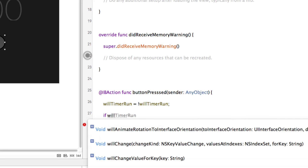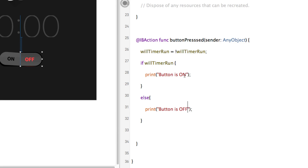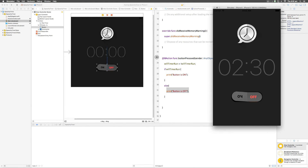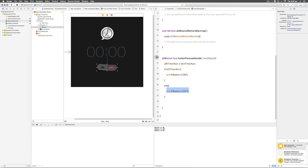Now I'll add an if-else condition: if willTimerRun — print "button is on" — else — print "button is off." Testing in the simulator: I click it and it says "button is on," click again and it says "button is off," and so on. It's working perfectly — we've turned this button into a two-state machine using the boolean variable that reverses value on each press.